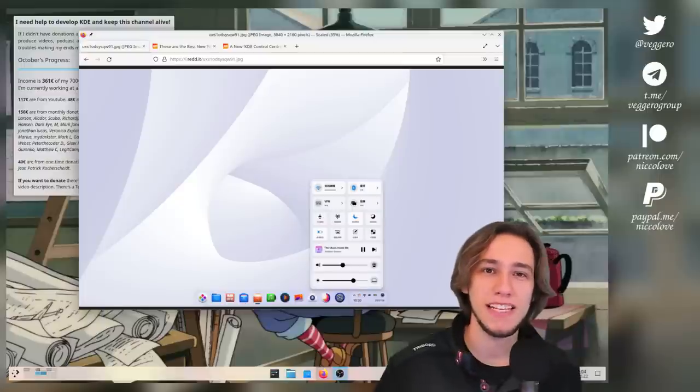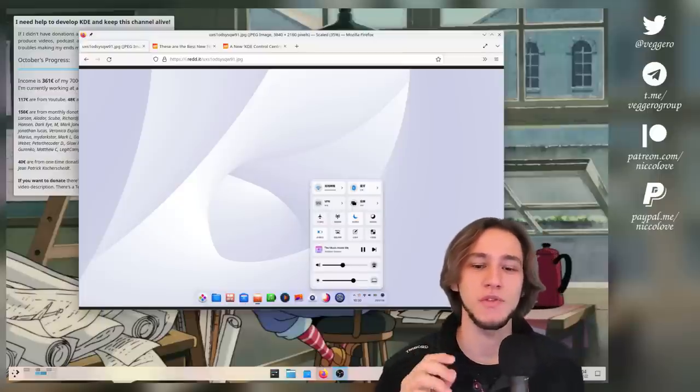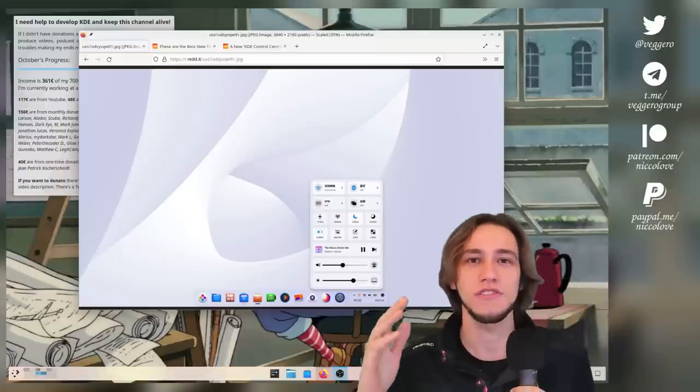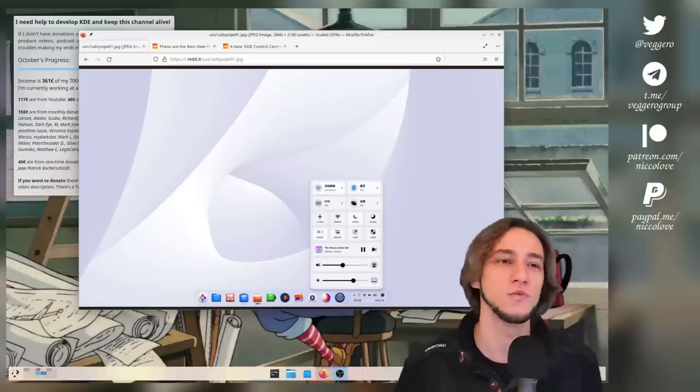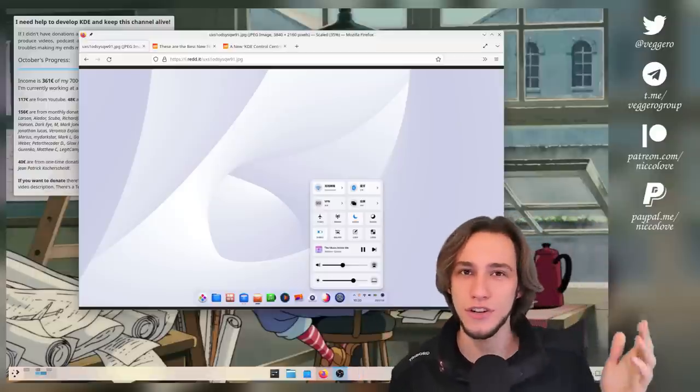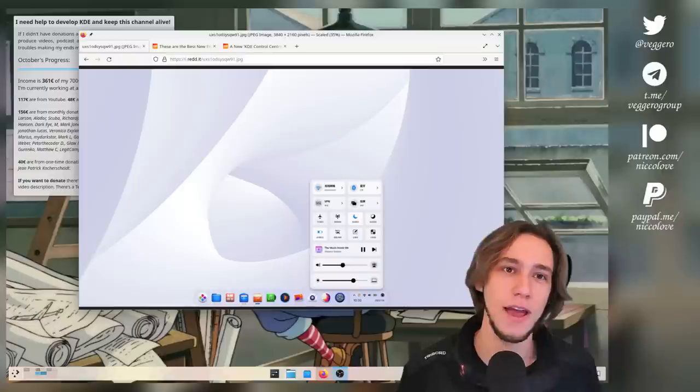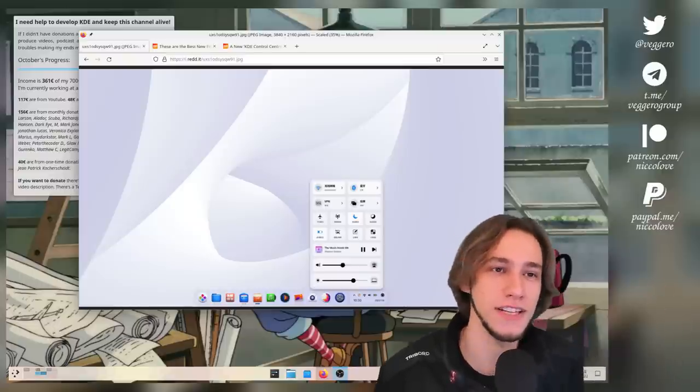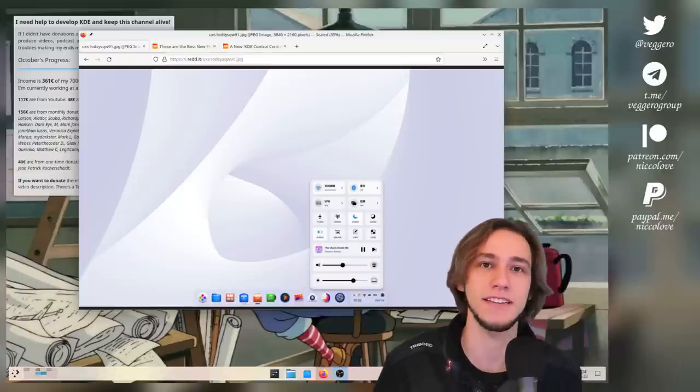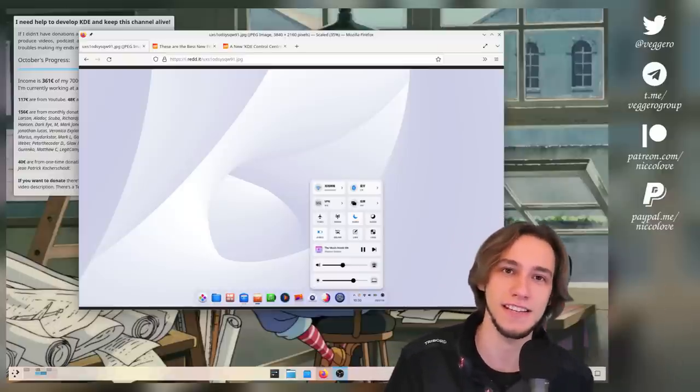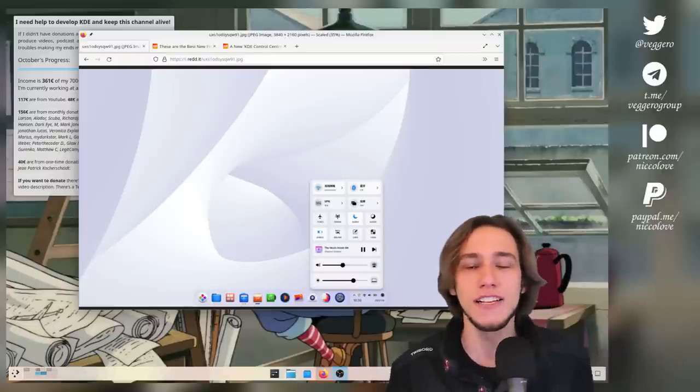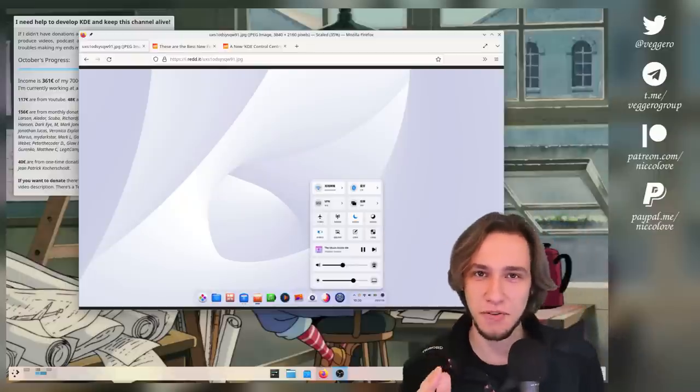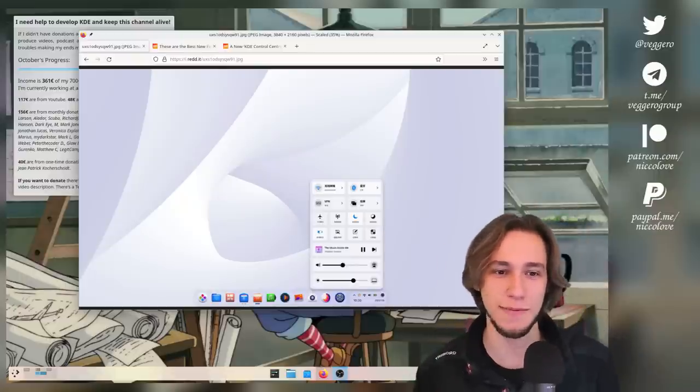Will KDE Plasma get quick toggles or control center or whatever you want to call it? Welcome to yet another episode of Nikolov does a clickbait title and then answers, I don't know. So this is how it goes. I can actually provide some insight about this.